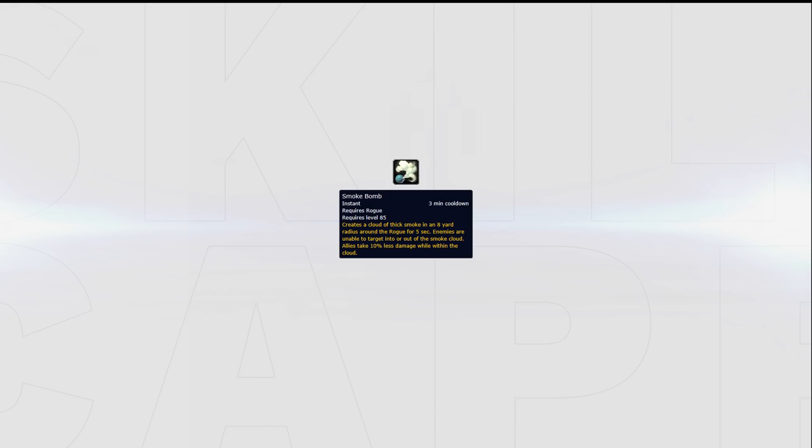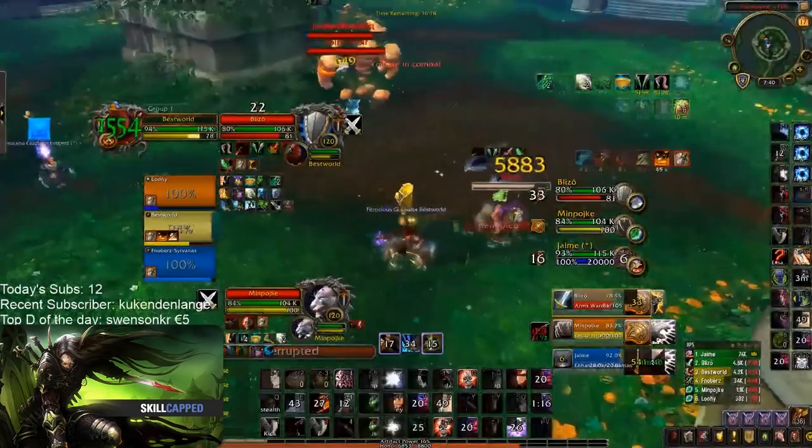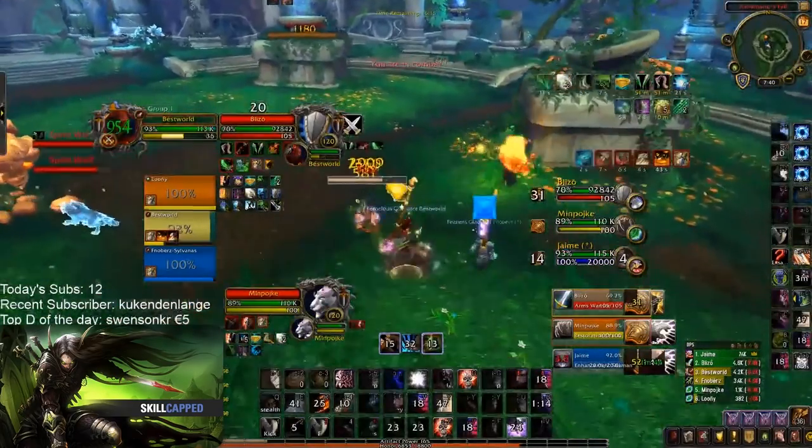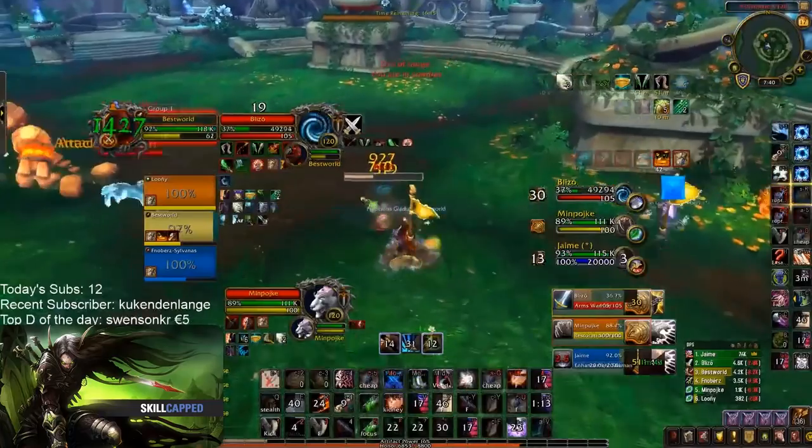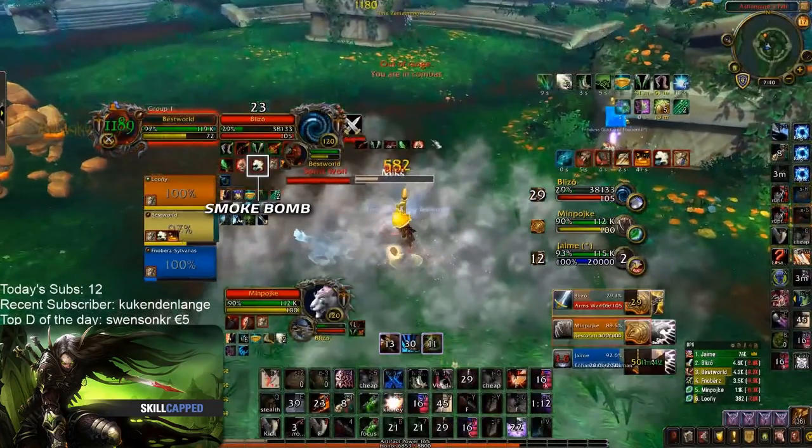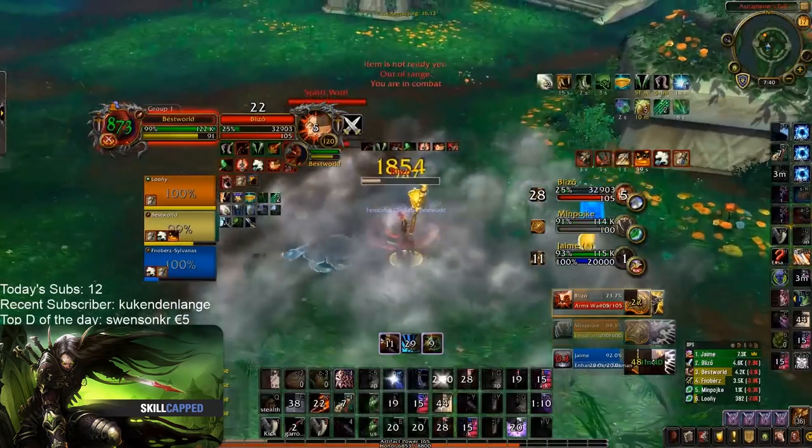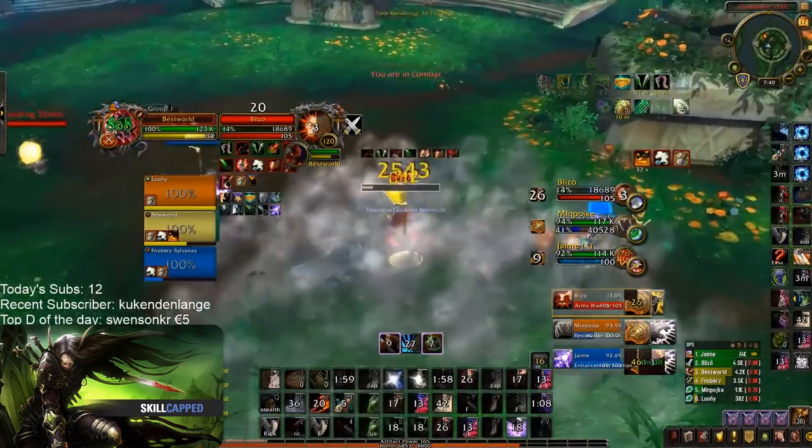The other talent you should almost always take is Smoke Bomb. Again, because the current Assassination Rogue meta is to play with a Frost Mage and set up kills, Smoke Bomb is simply another way to set up a kill. It can be used to either extend a CC chain or to do a go on someone without a trinket.